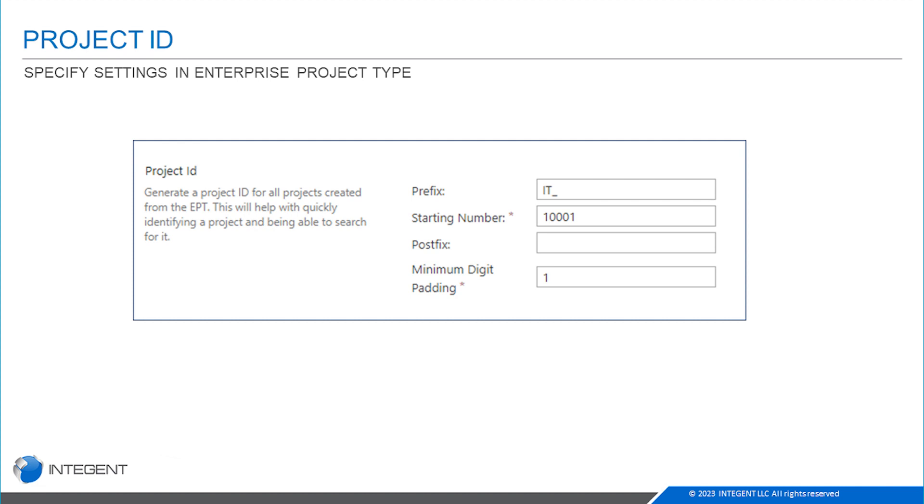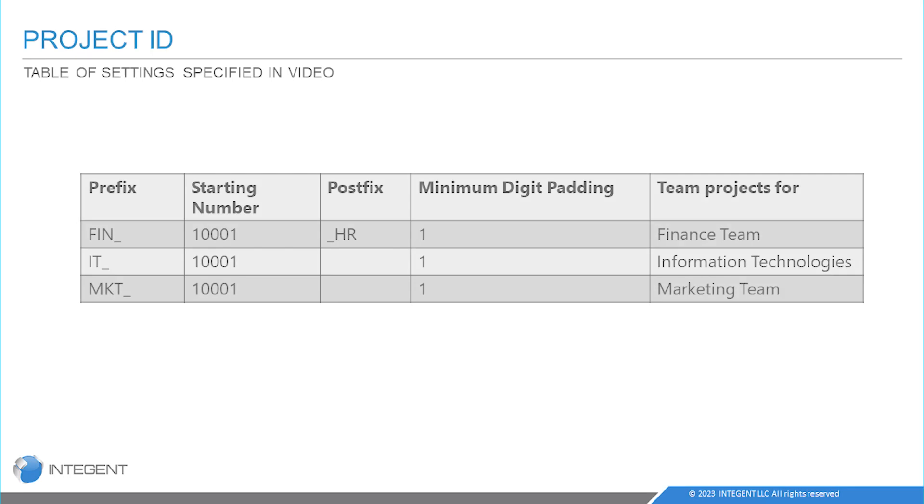Lastly, the minimum digit padding is the increments that the number, the starting number, will increment each time a new project is created. You can see these are basically the settings we're going to put in the demonstration system. I already created IT and marketing—we're going to create finance and demo that together.